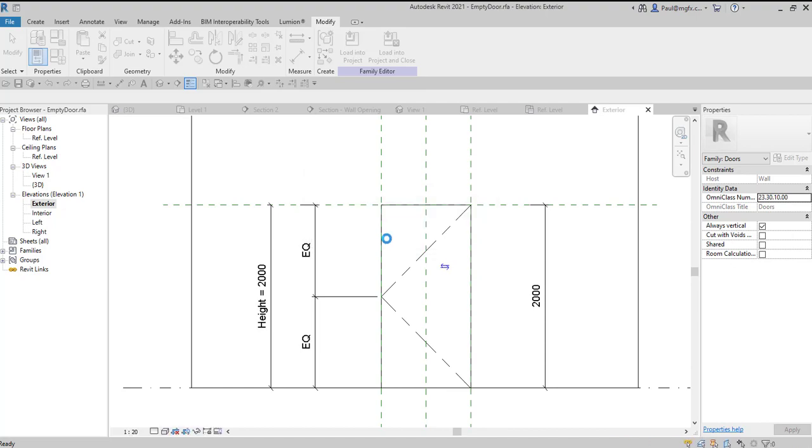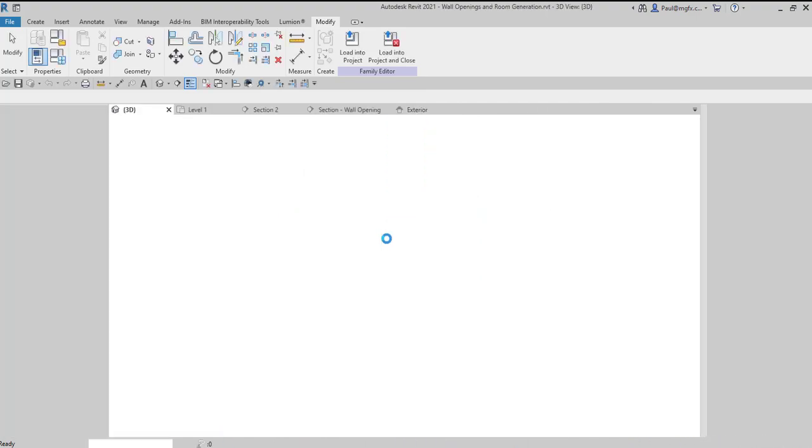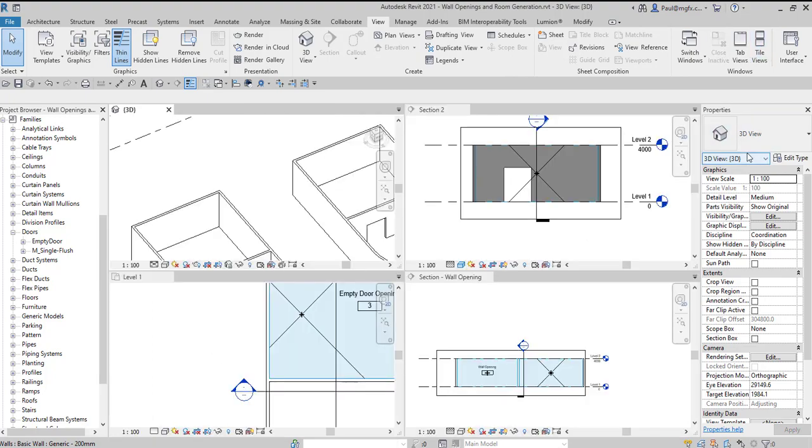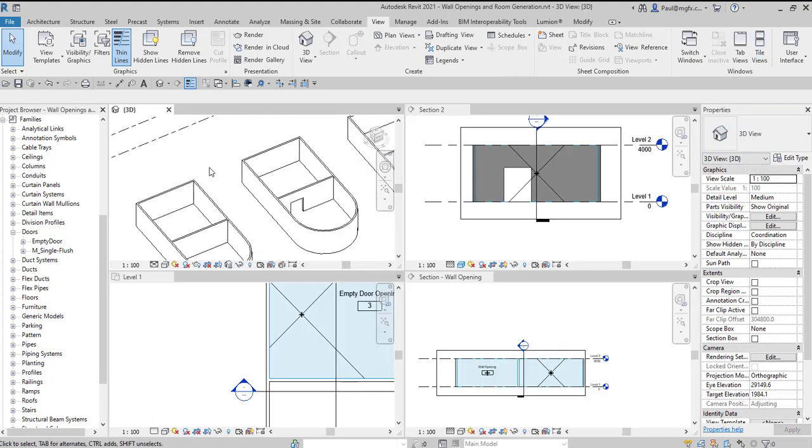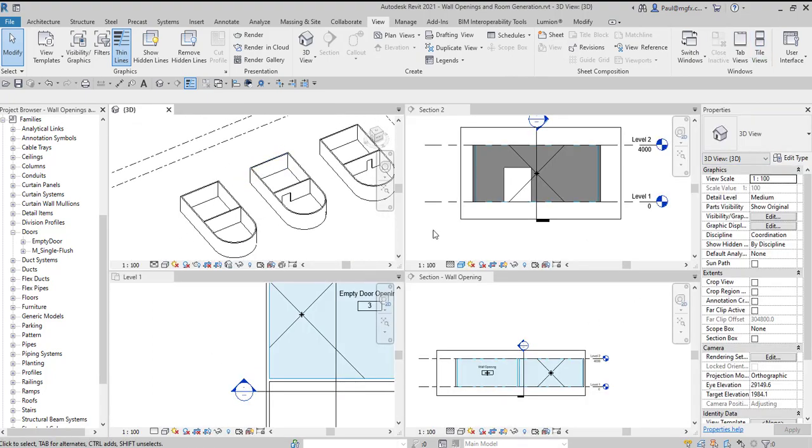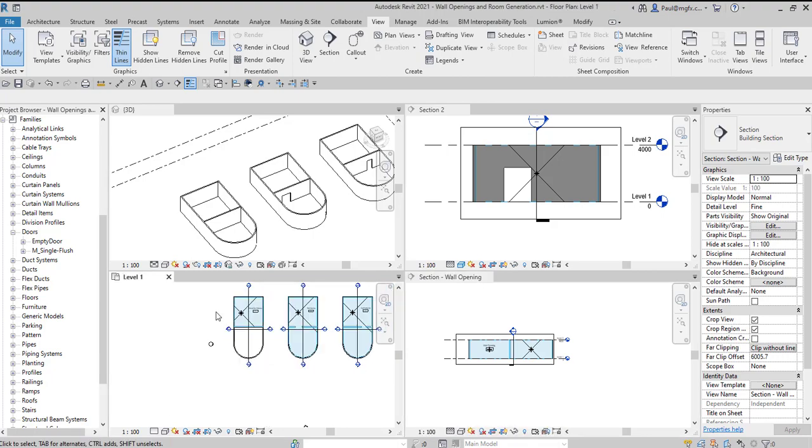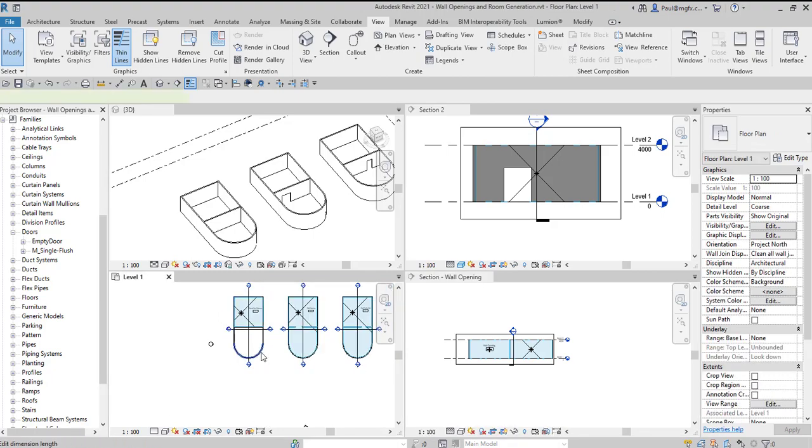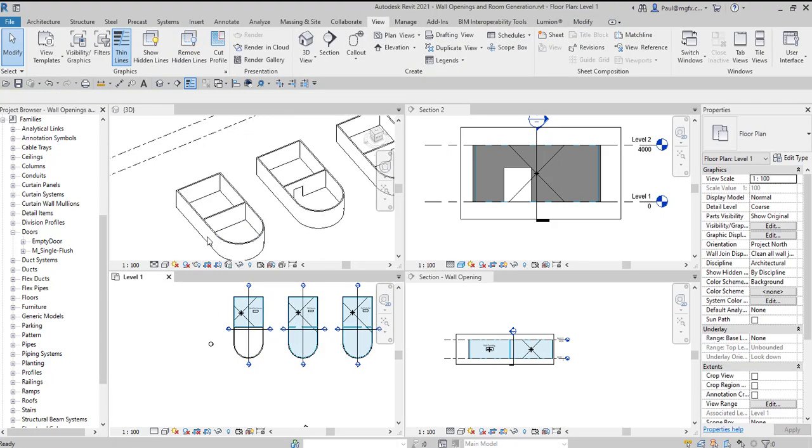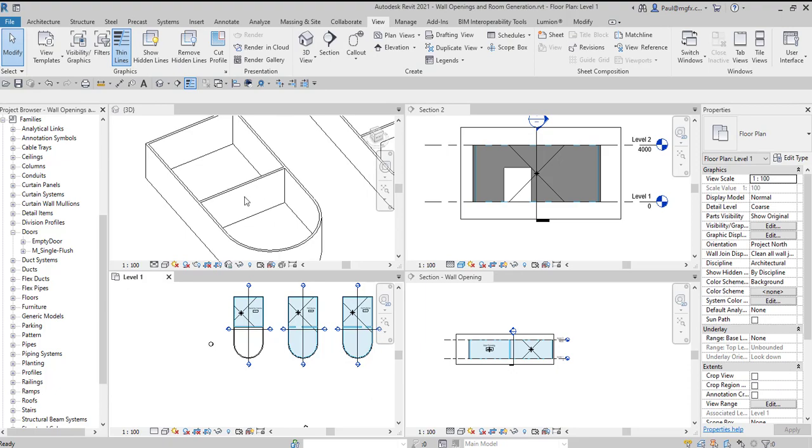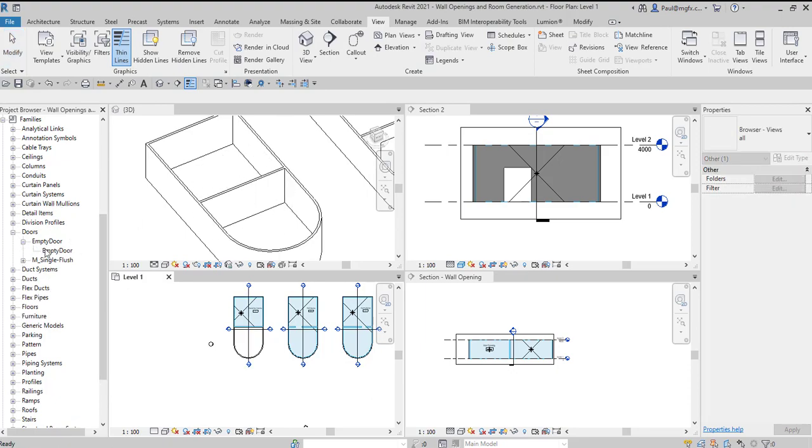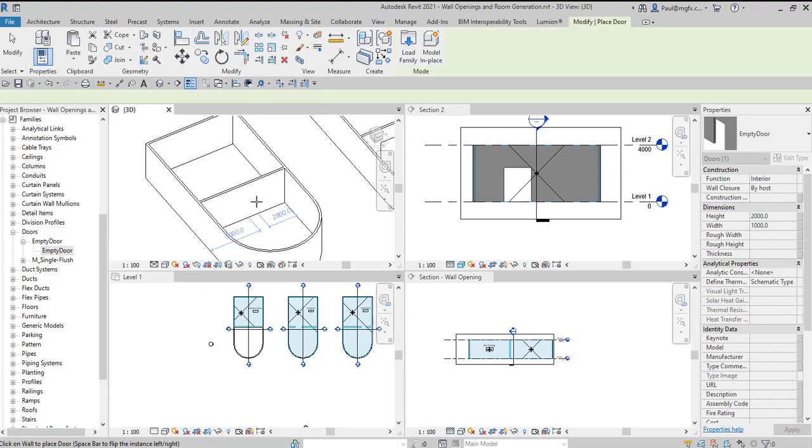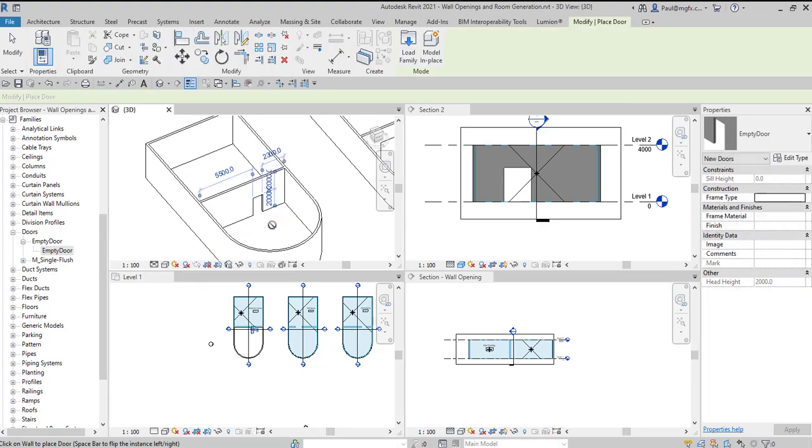And let's have a look at this. Here we've got our different views. We've got our 3D view. We are looking specifically at this case at the end. So we'd like to have a door over there. There's the empty door family, dragging it in, and I'm placing it in that wall.